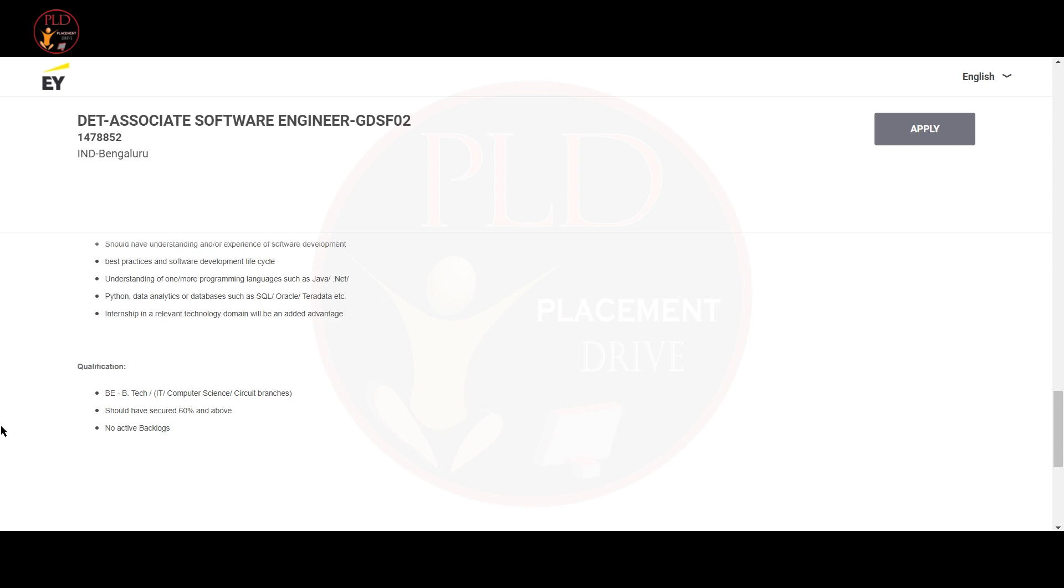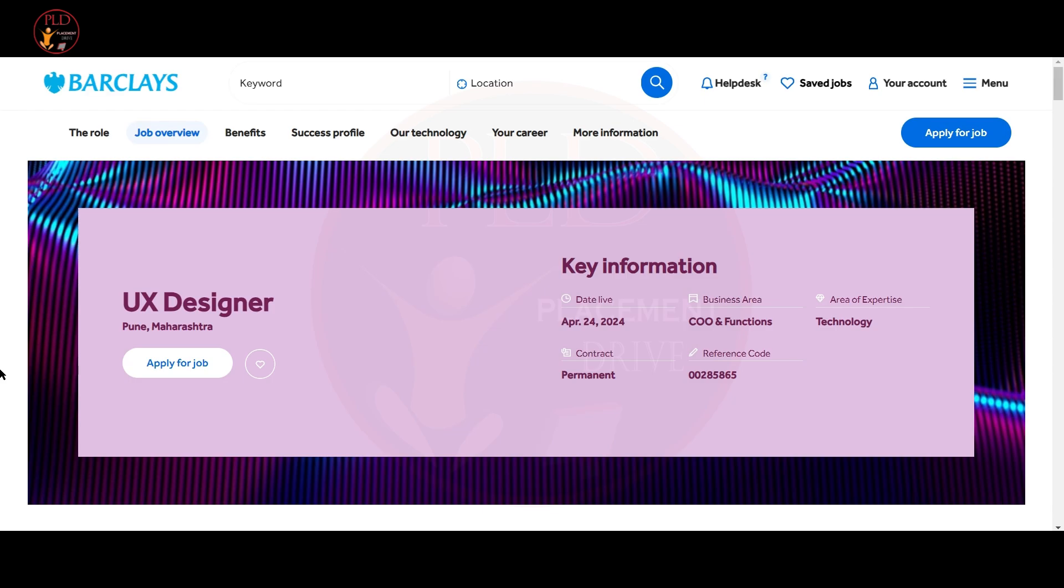Let's see the qualifications required for this role. BE or B.Tech in IT, Computer Science or secured branches. You should have secured 60% and above and no active backlogs. Now let's see the second job update.